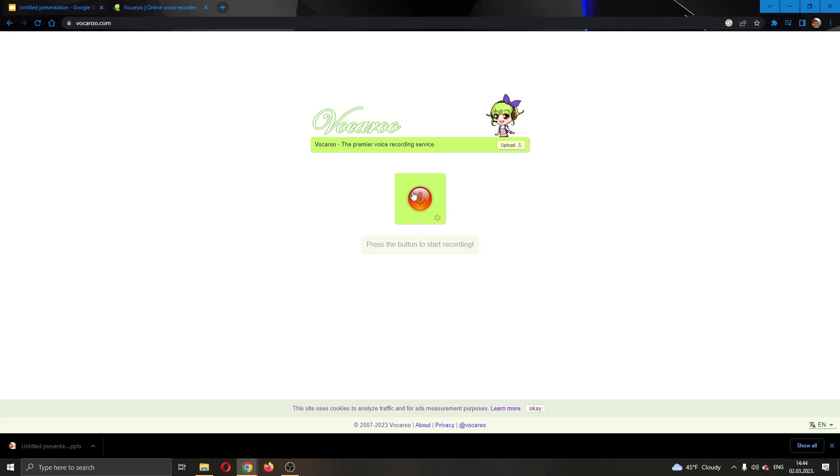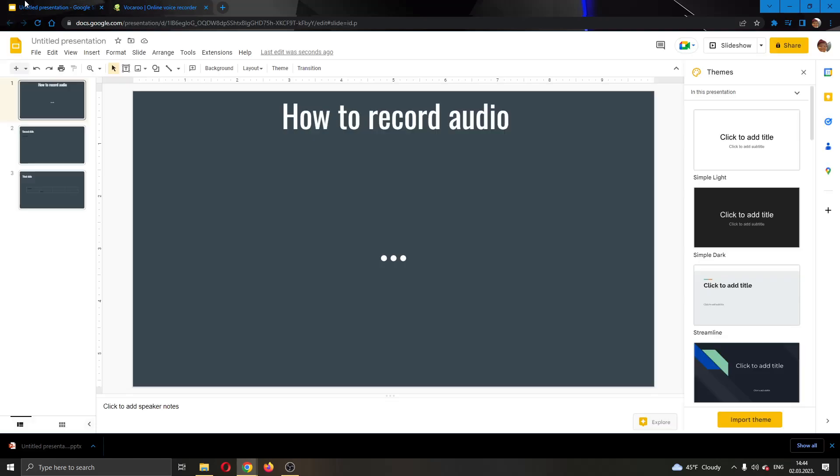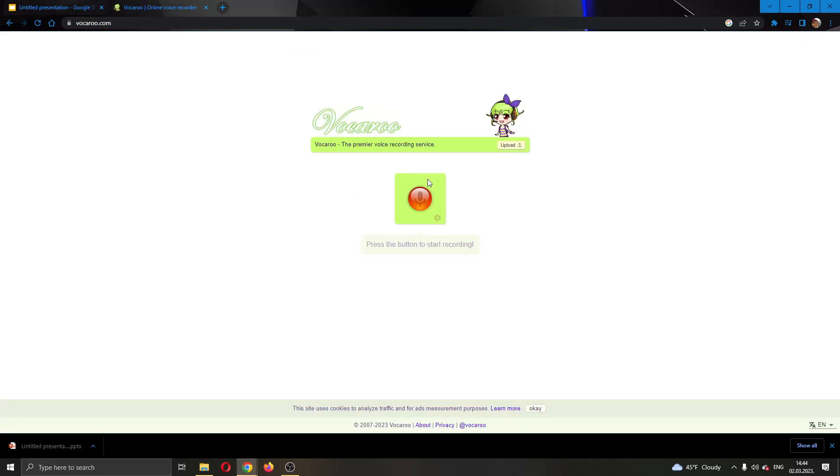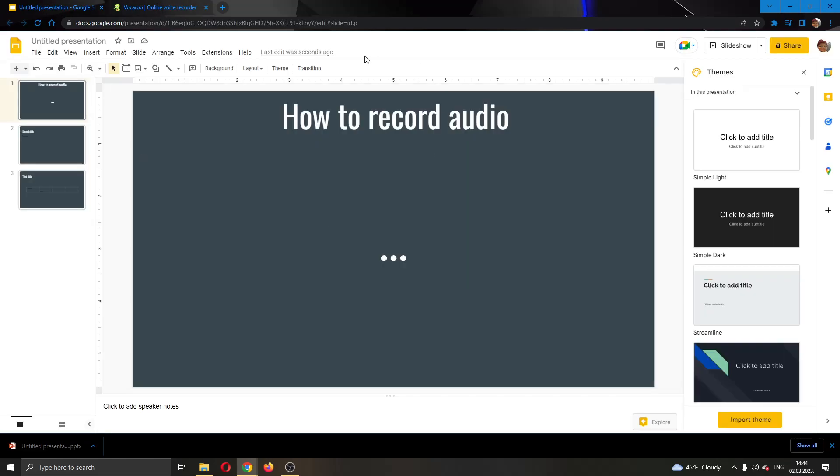After you have saved it to your PC, you want to go ahead and put that audio recording into your Google Drive. In the Google Slides presentation you cannot upload directly from your PC, you have to use your Google Drive. Go ahead and use that recorded audio that you have and put it to your Google Drive.